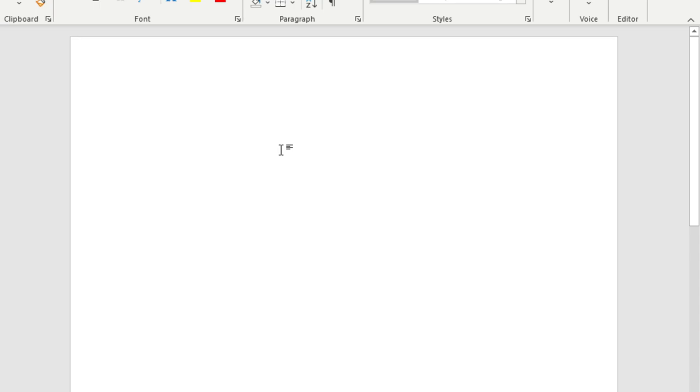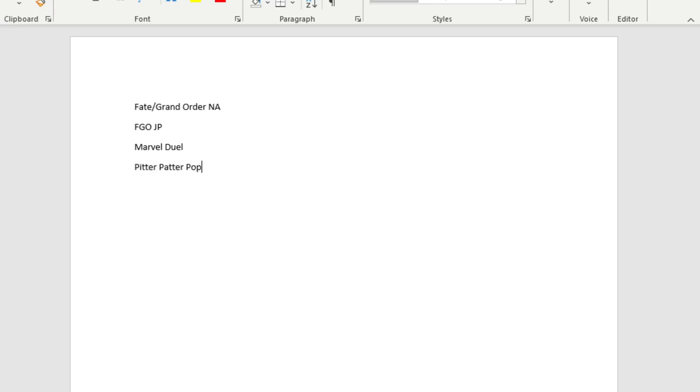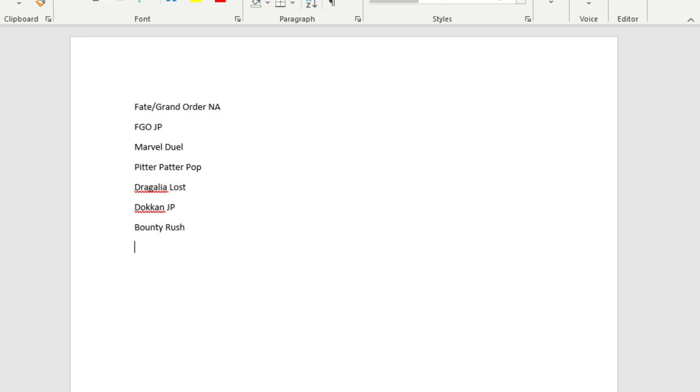So let's first break down the gachas that I currently have. We got Fate Grand Order NA version, and then we got FGO JP which is the same game but the Japanese version. I'm going to put down Marvel Duel, though it's technically not a gacha. Pitter Patter Pop, Dragalia Lost, Dokkan JP version, Bounty Rush, and Star Smash.